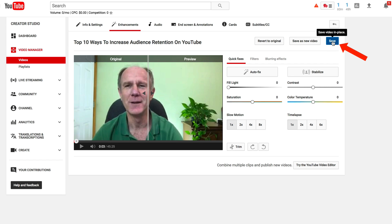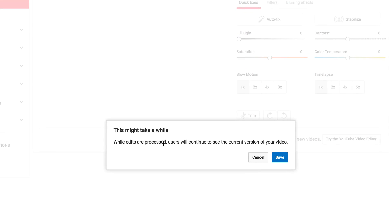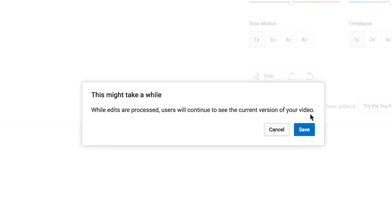Click Save. It says this might take a while. While edits are processed, users will continue to see the current version of your video. I want to show you one other thing, so I'm going to click Cancel.